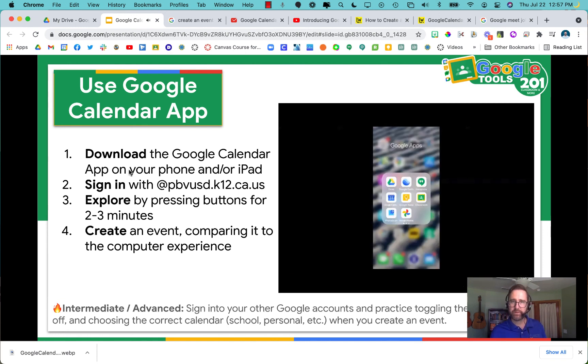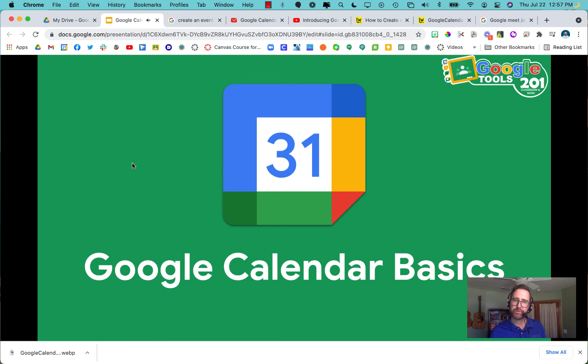And that concludes our Google Calendar Basics video. Thanks for watching.